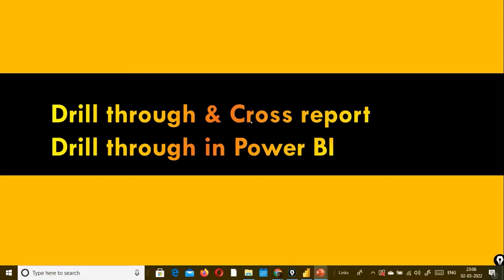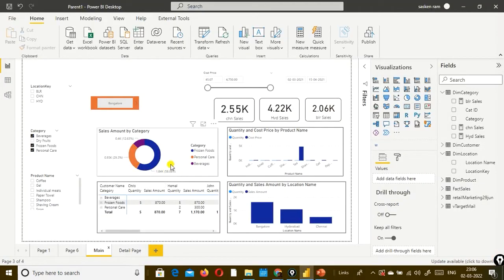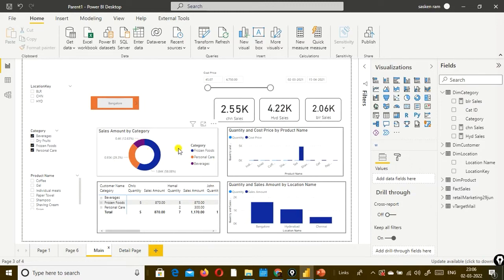Now let us take a look at drill through and cross report drill through in Power BI. Everybody wants the summary out of the data. Suppose you wanted to see the breakup of the summary data to study the data in detail and see what is happening with each line of data. We will have a main page with summary data - an executive summary showing each category and total sales, giving you high-level information.